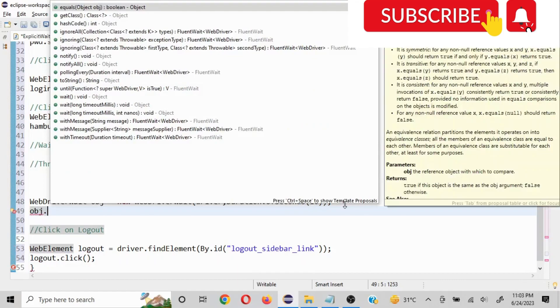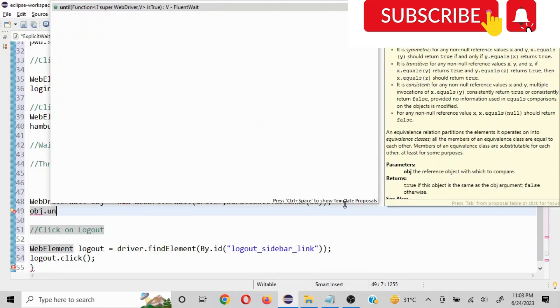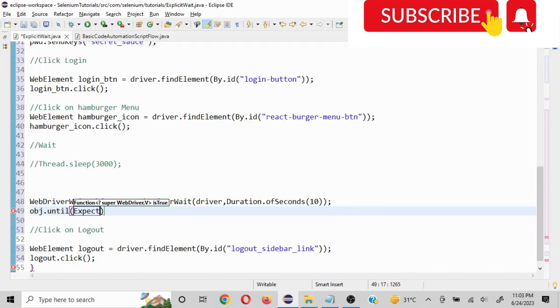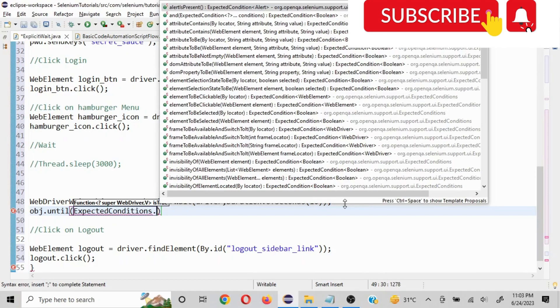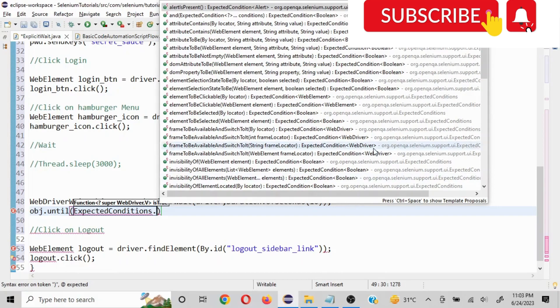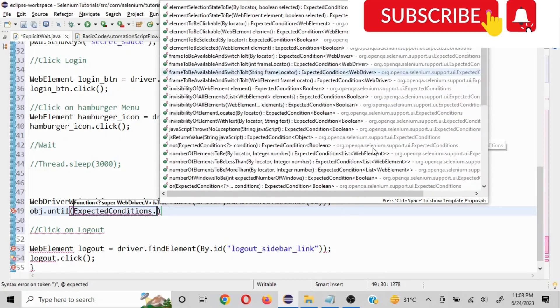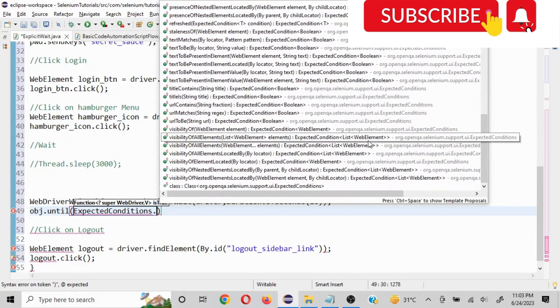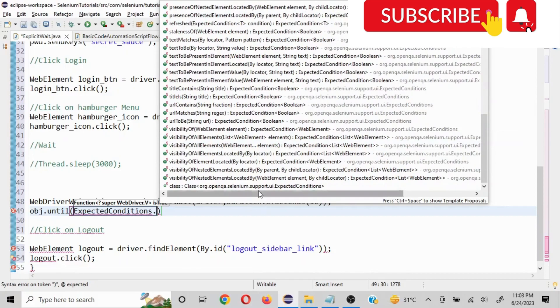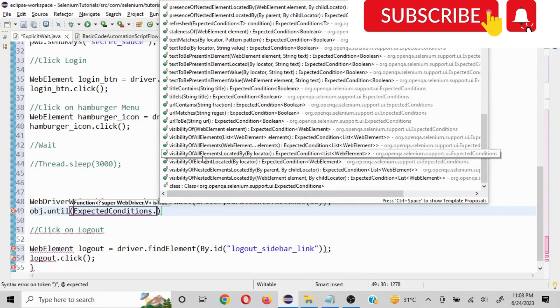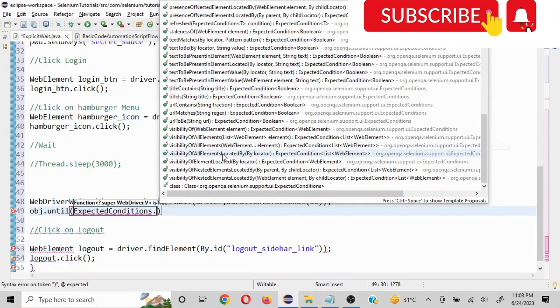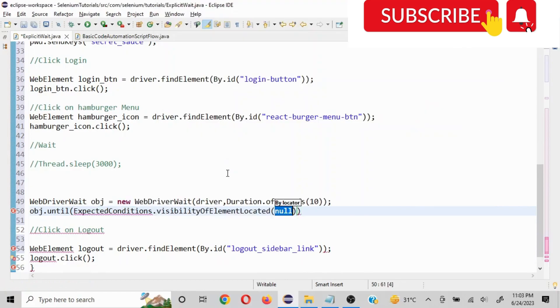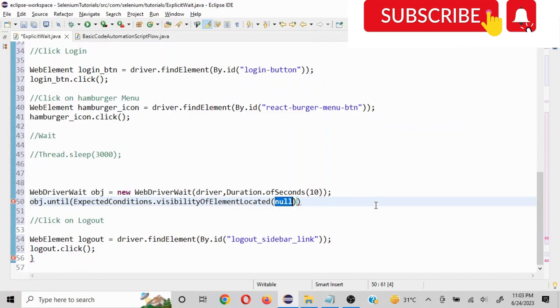Now what we need to do is obj, this is the object, dot until command will use. And how much time? We'll write ExpectedConditions dot. Now there are different options which you would select like alert is present, it is clickable or not, by locator visible, frame to be visible. So you see a number of different options are here. So maybe we can use visibility of - so see here you have elements and element option. Since we are dealing with element, we'll select this.